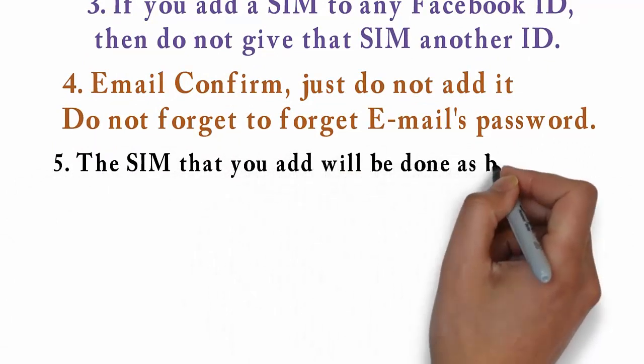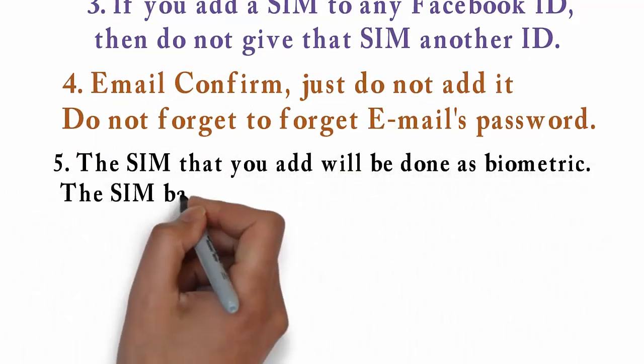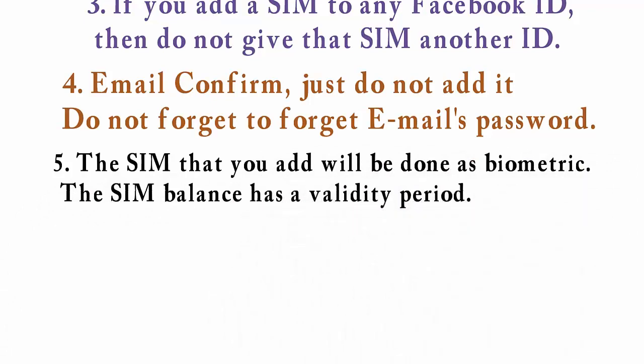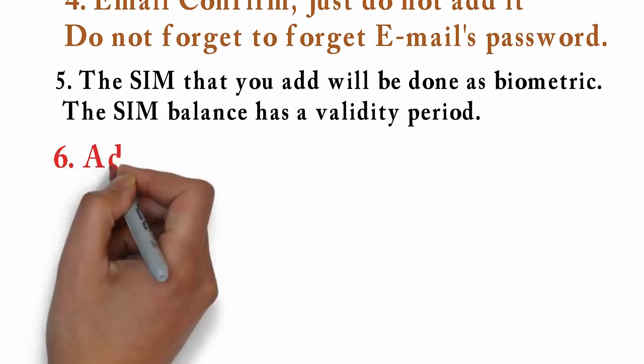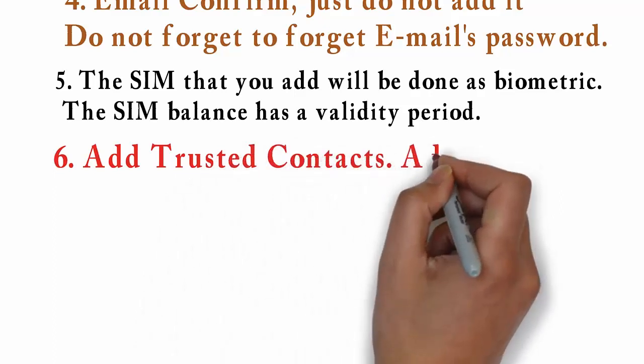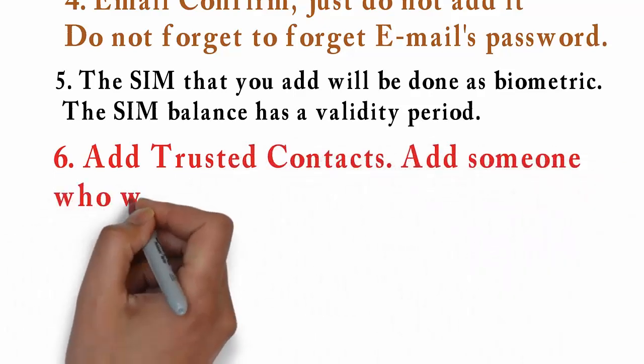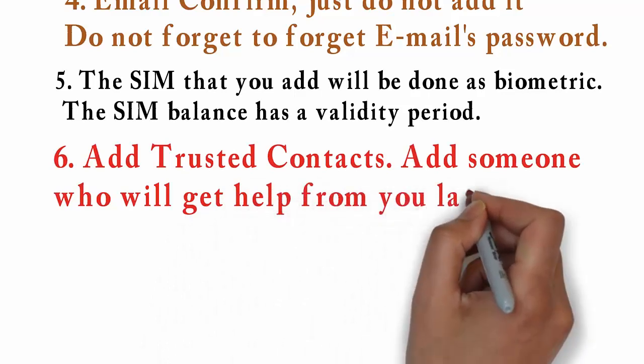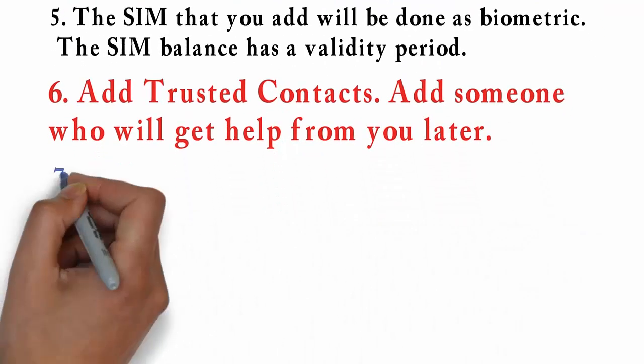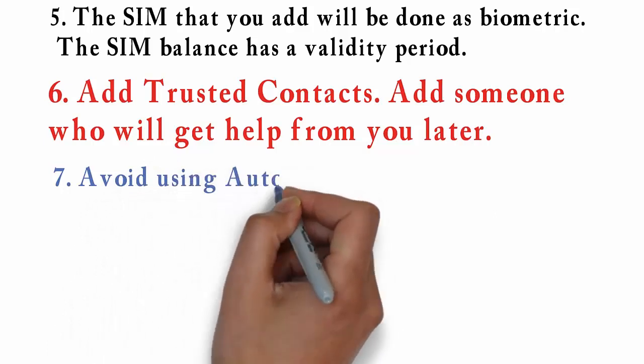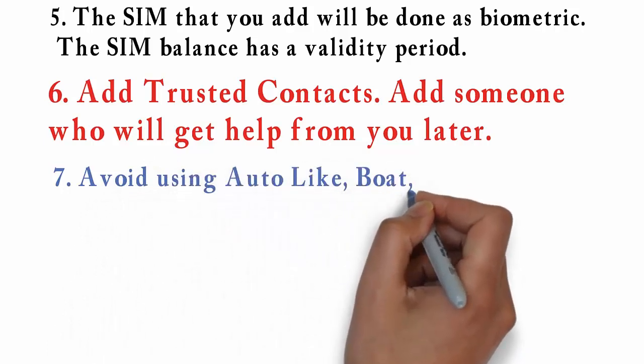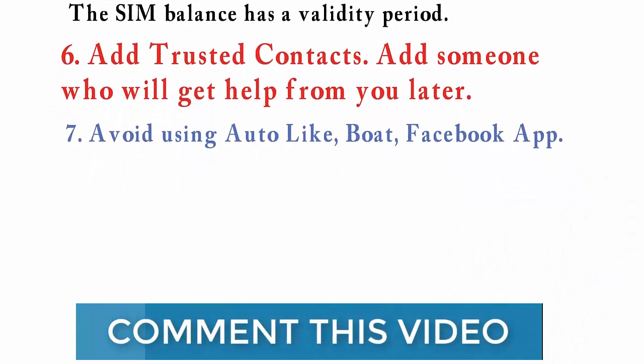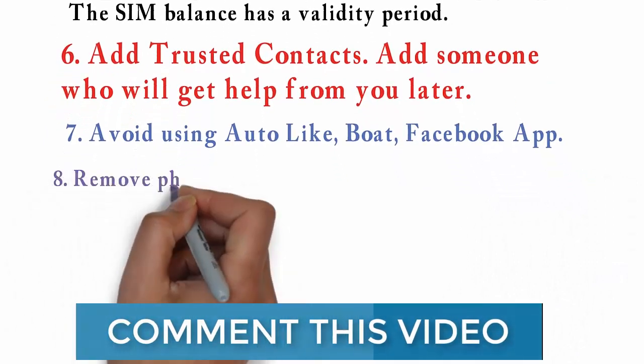Number five: The SIM that you add will be done as biometric. The SIM balance has a validity period. Number six: Add trusted contacts, add someone who will get help from you later. Number seven: Must be avoid using auto like bot.